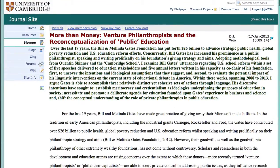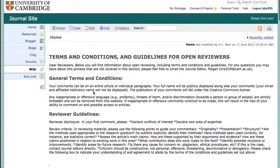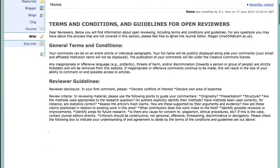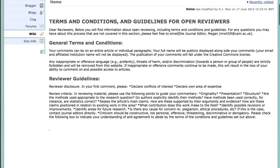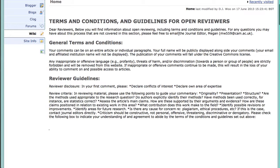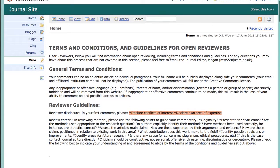The guidelines for open reviewing can be found on the wiki. We outline the terms and conditions and guidelines for open reviewers there. Unfortunately, bullet points don't show up very well on this wiki.